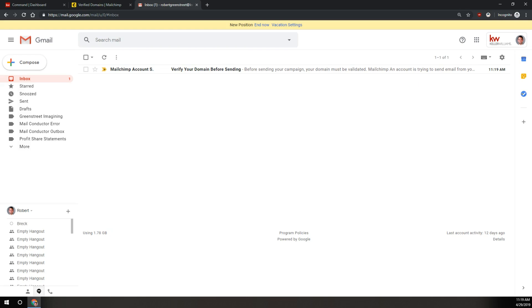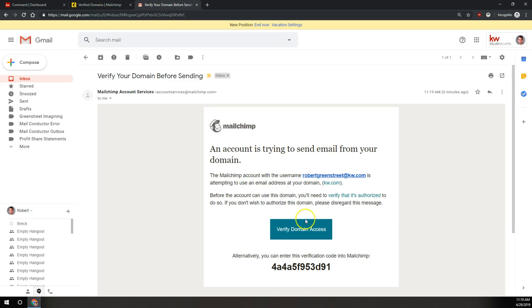So we're going to go over to my KW email here. Here's my MailChimp account verification email right here.